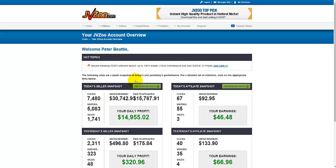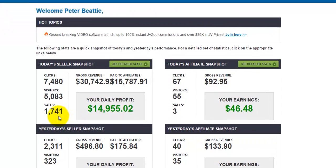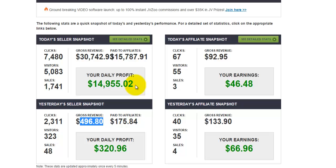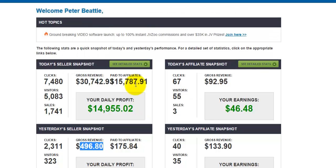So inside my JVZoo account, you can see that today alone, sales for Instant Video Templates Version 4 are over 1,700 sales and over thirty thousand dollars in revenue. When we went live five minutes before midnight last night we generated five hundred dollars in revenue, so total around thirty-five thousand dollars in gross revenue in just one day — actually less than one day.